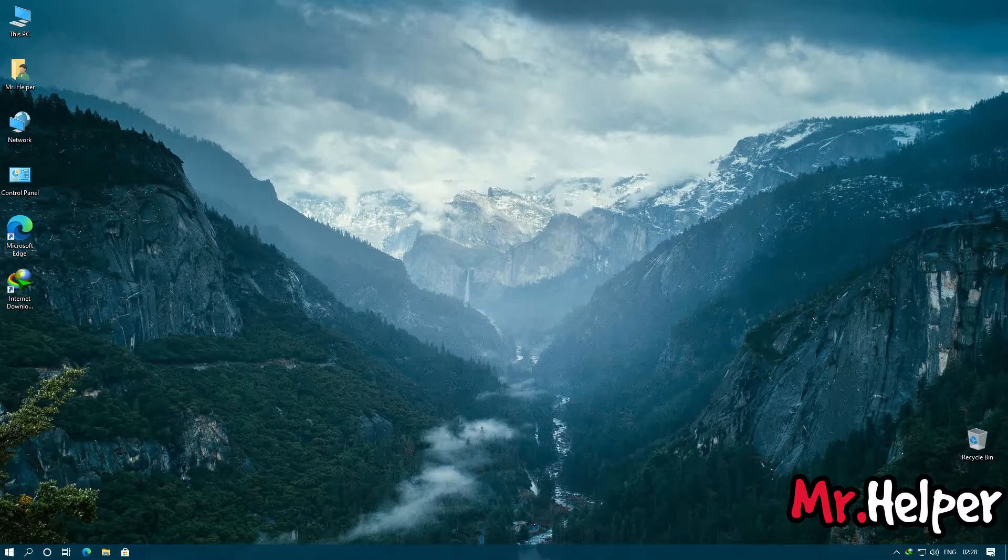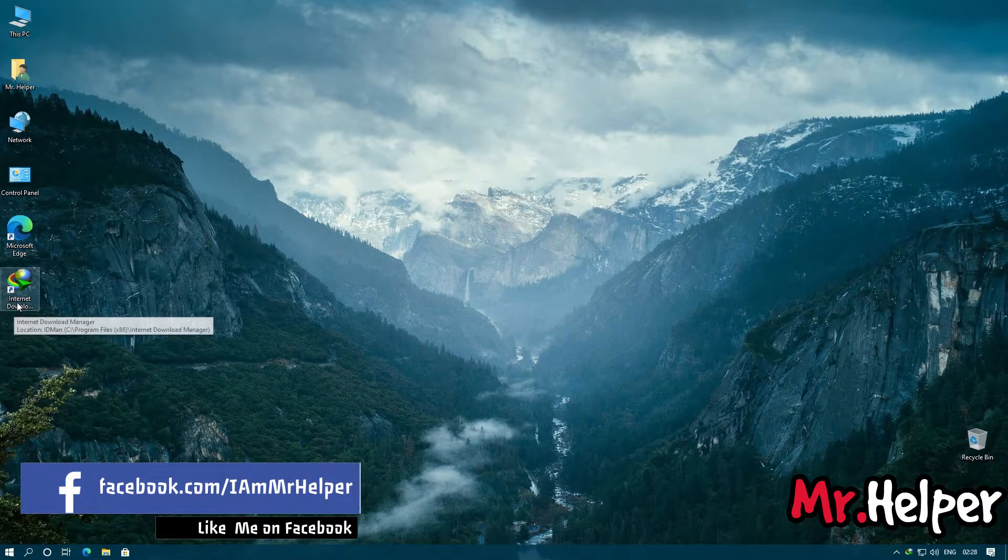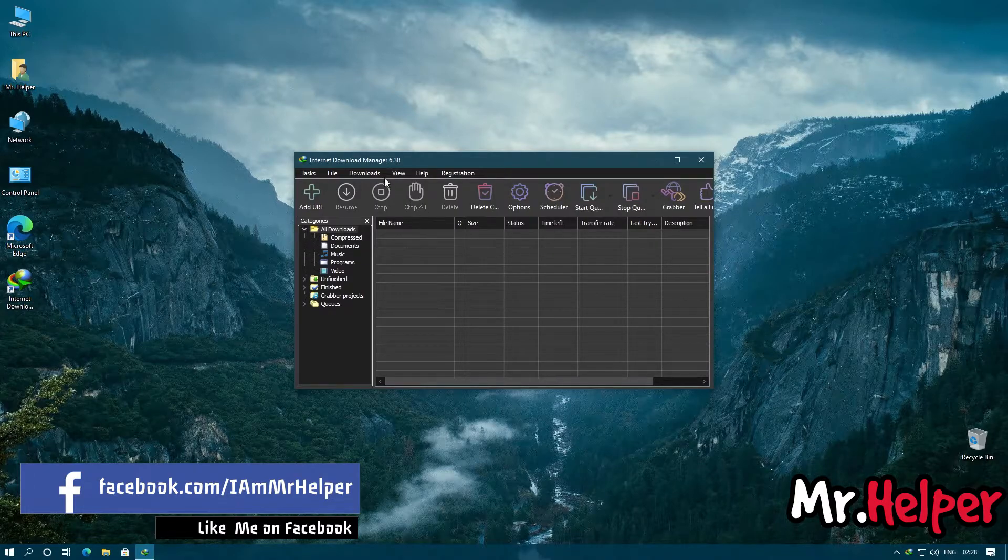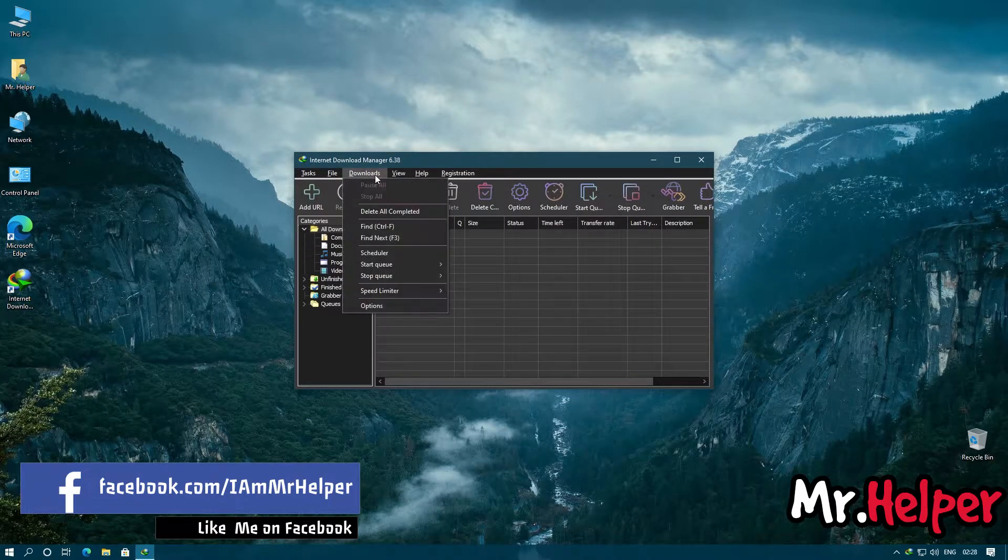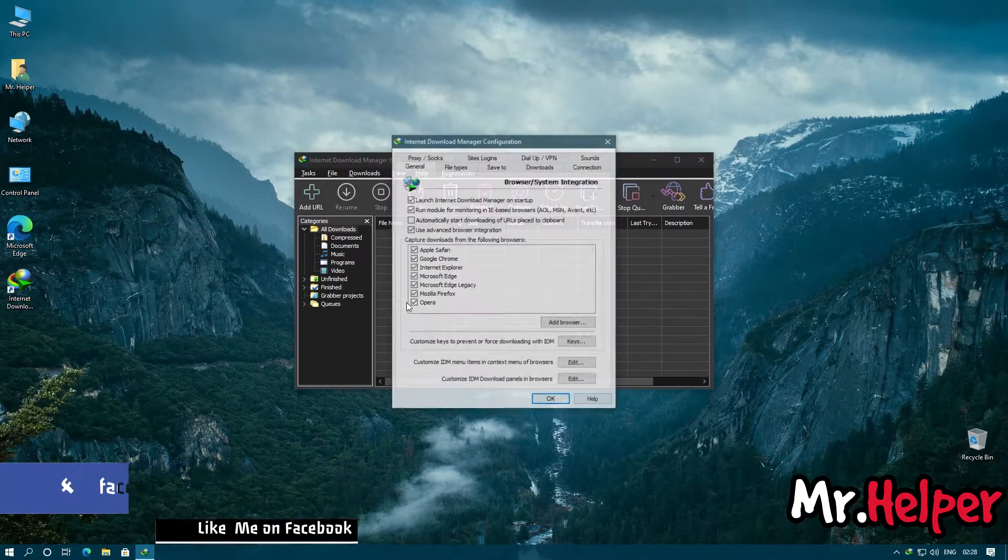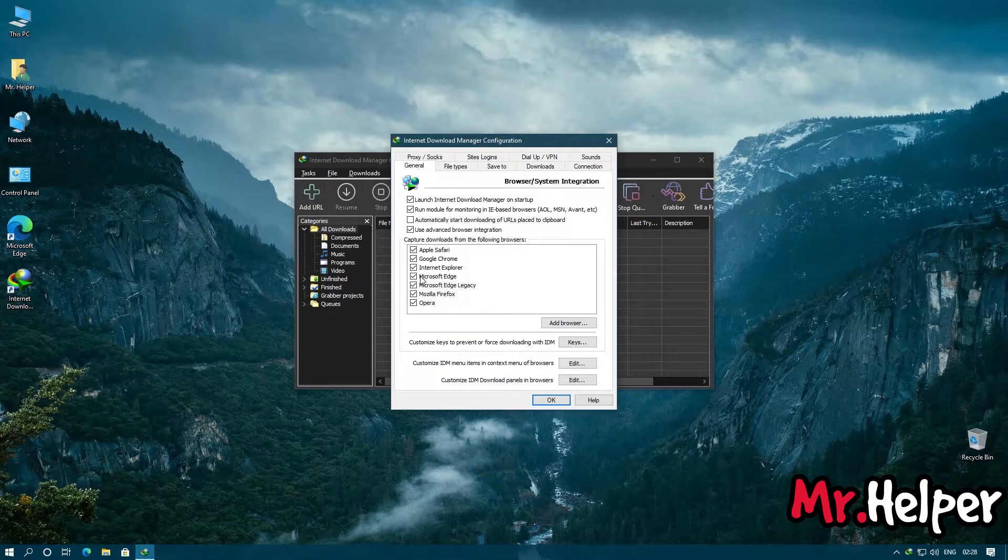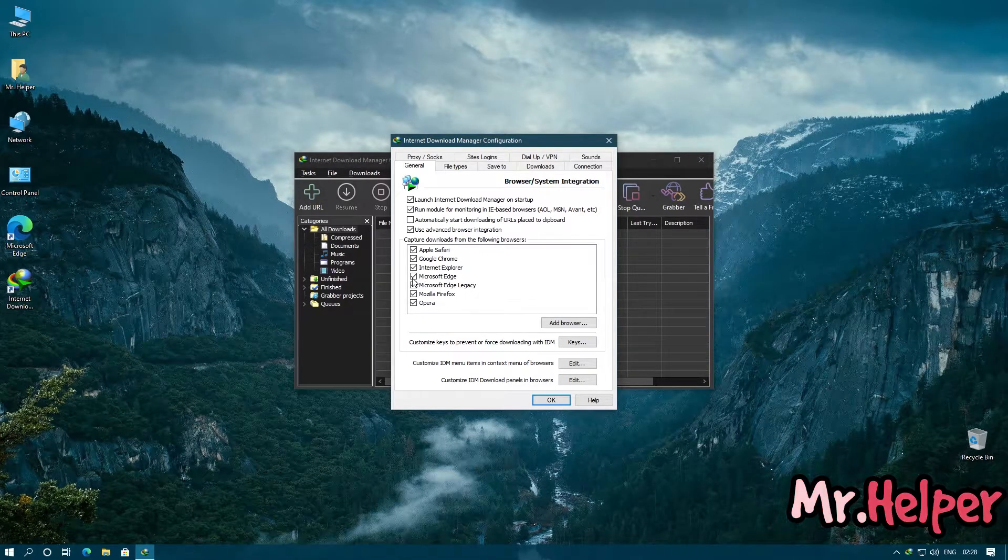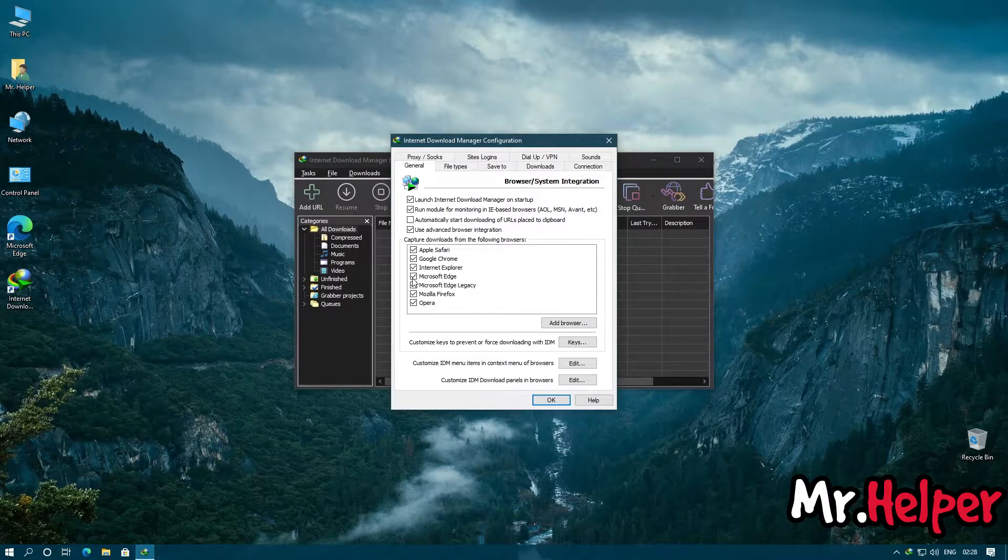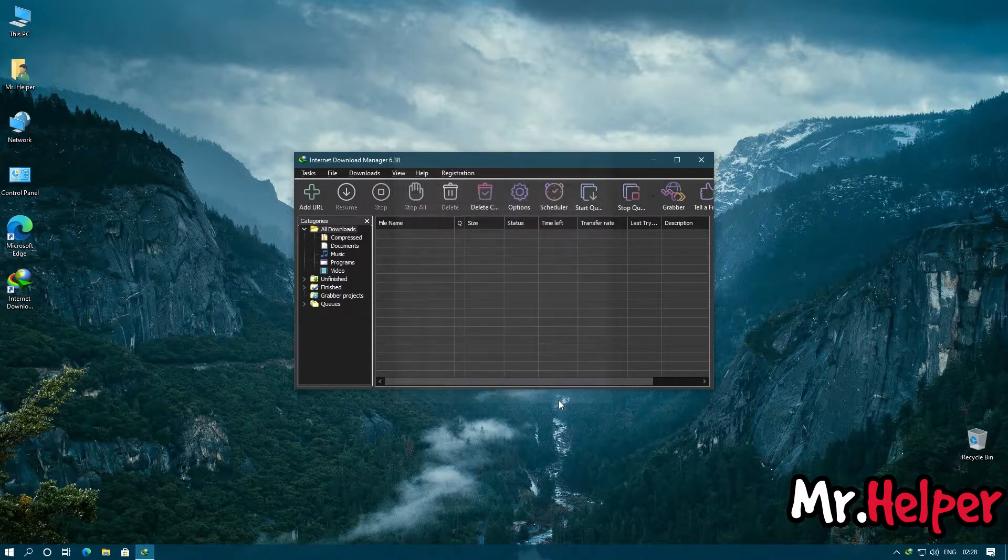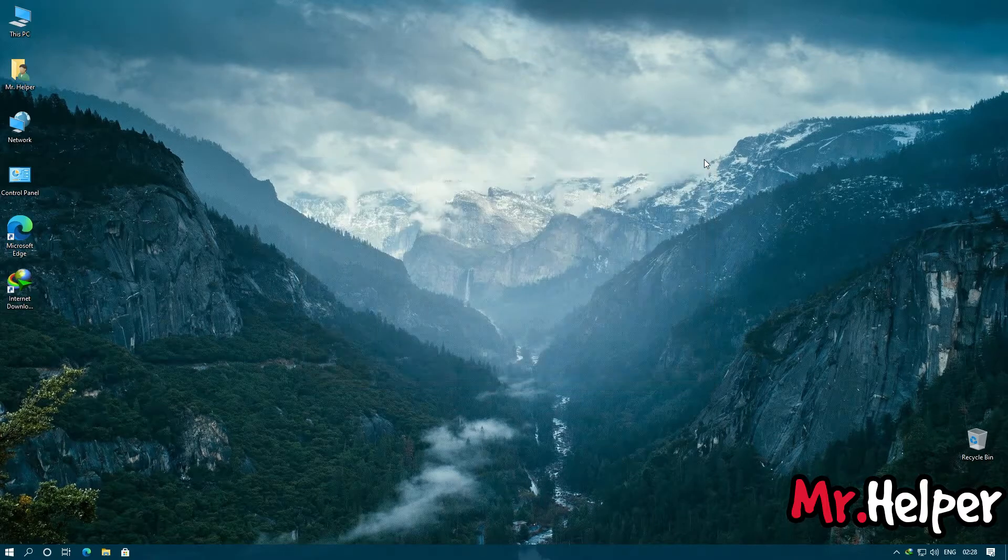So first thing first, what you have to do is open your Internet Download Manager, click on Downloads, then click on Options. Now please check Microsoft Edge is checked or not. If it is checked, it is okay. If it is not checked, please check it. This is very important. Click on OK and close this.